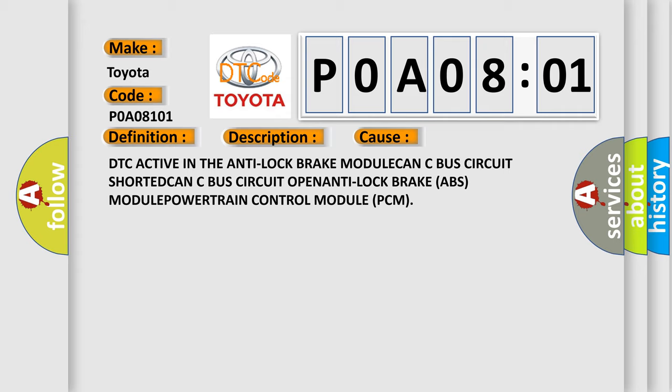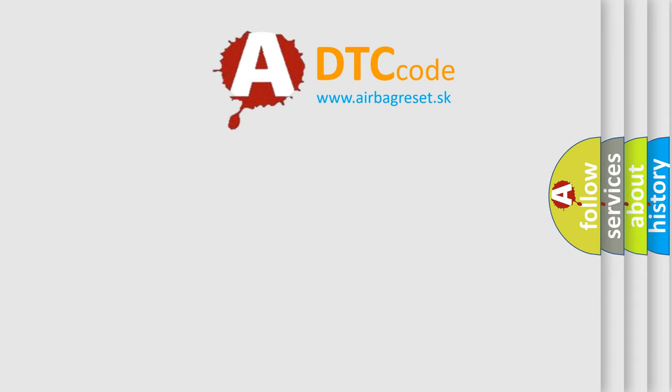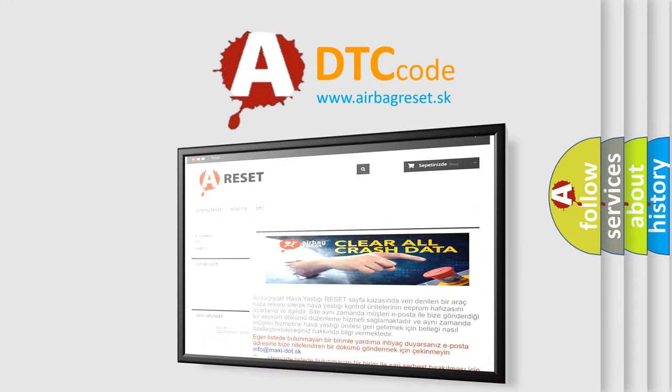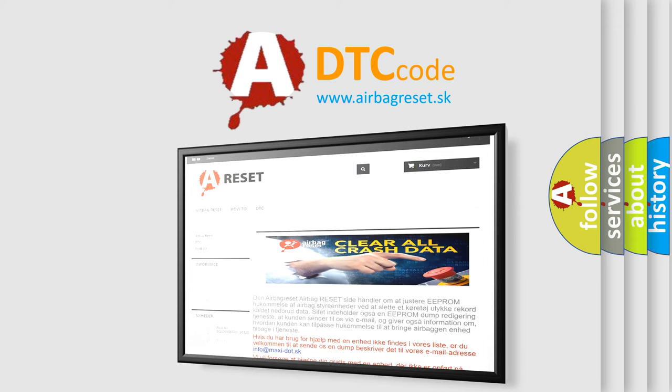The Airbag Reset website aims to provide information in 52 languages. Thank you for your attention and stay tuned for the next video.